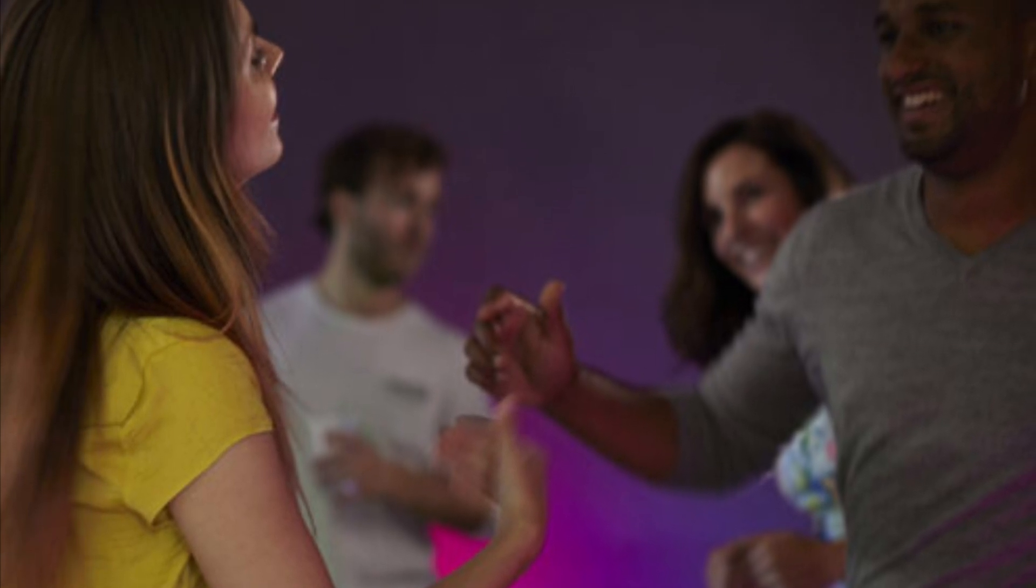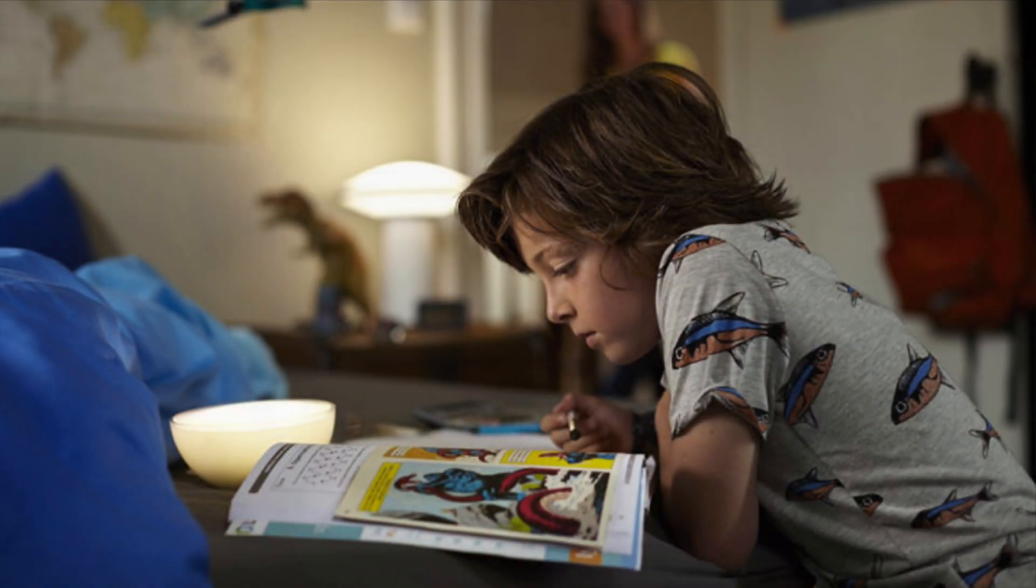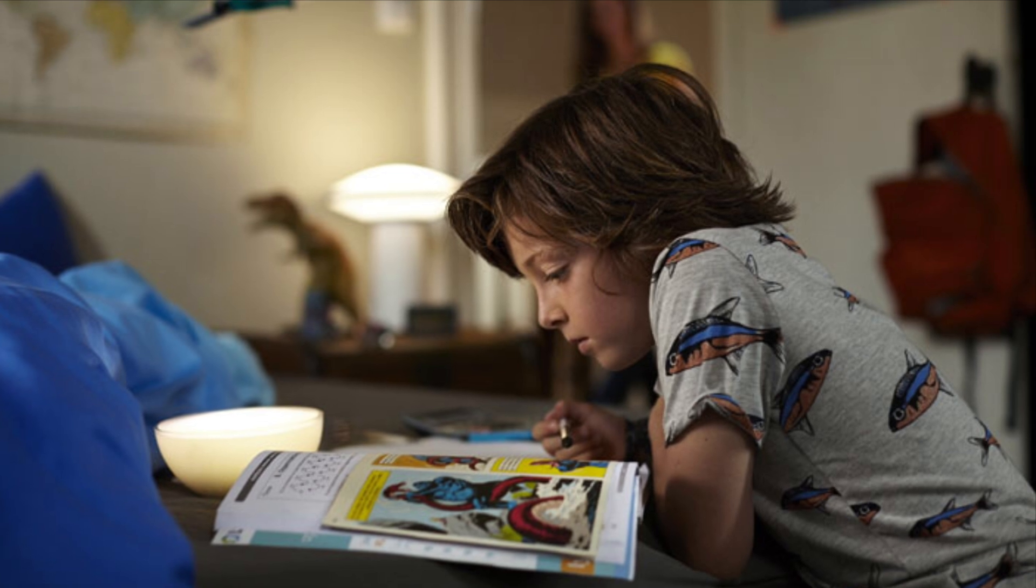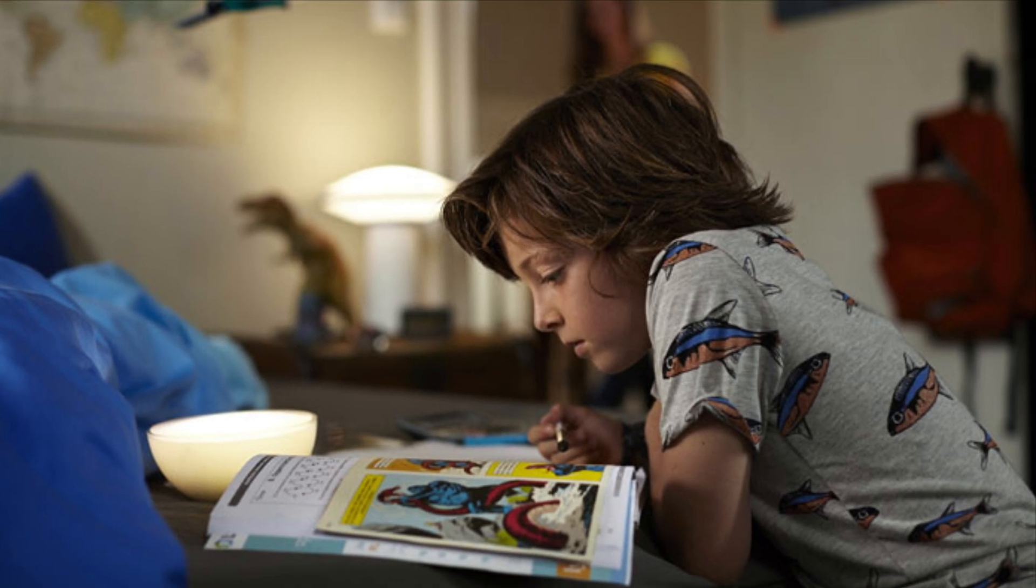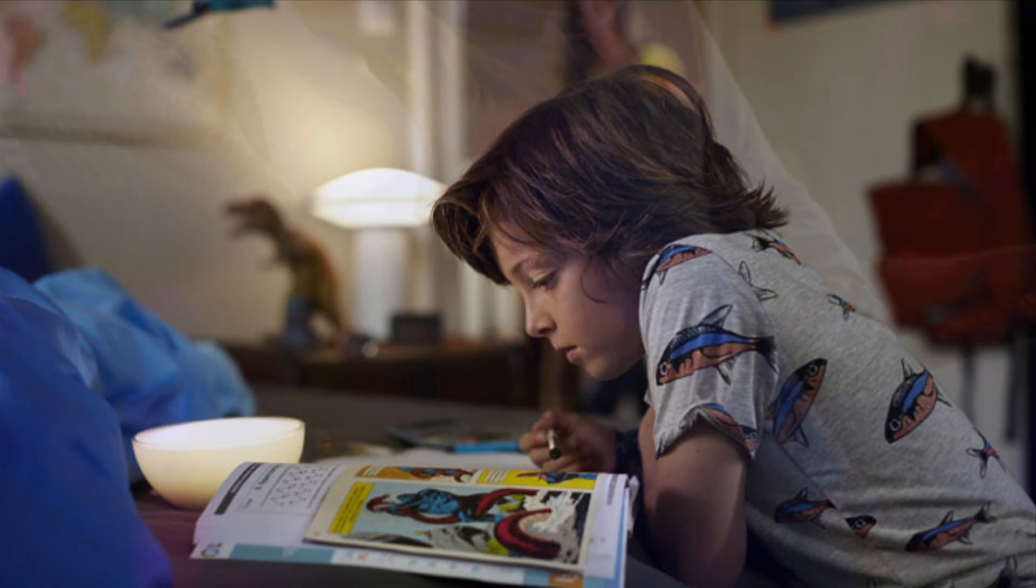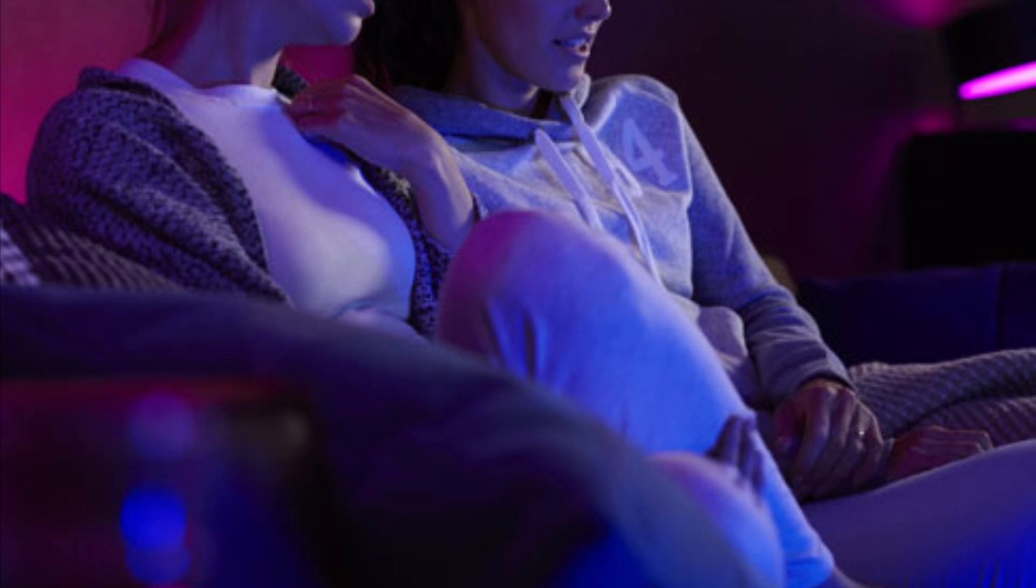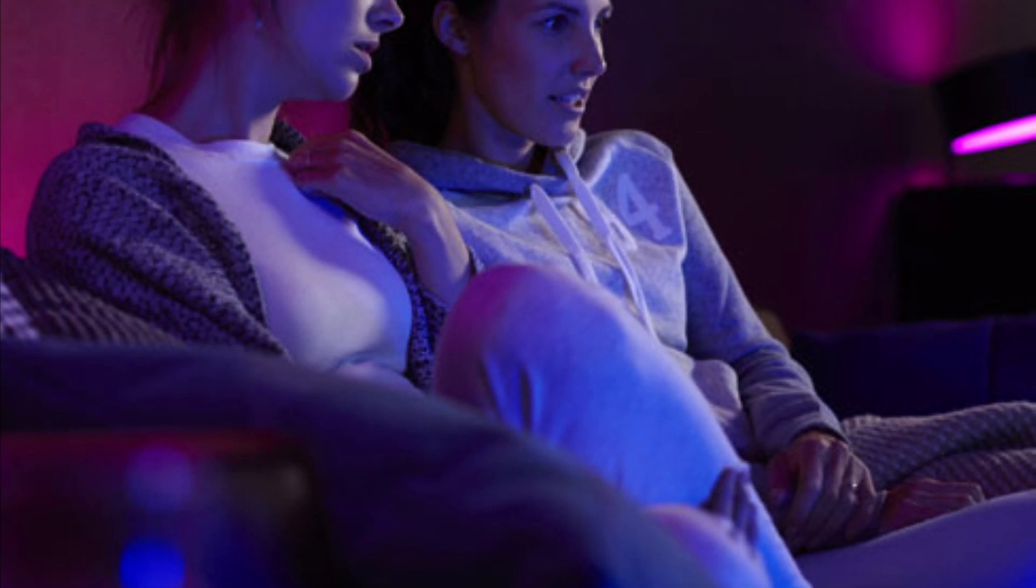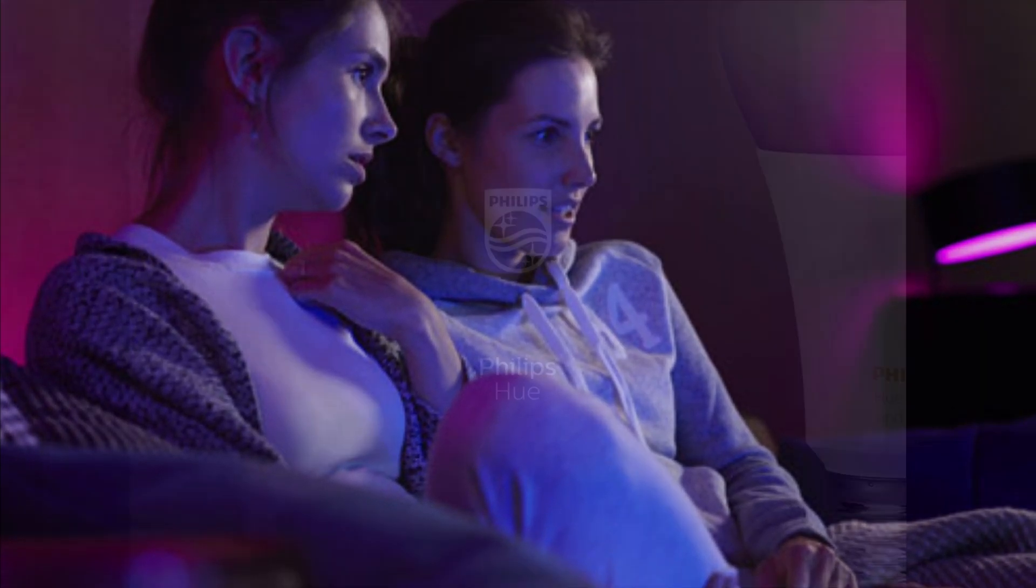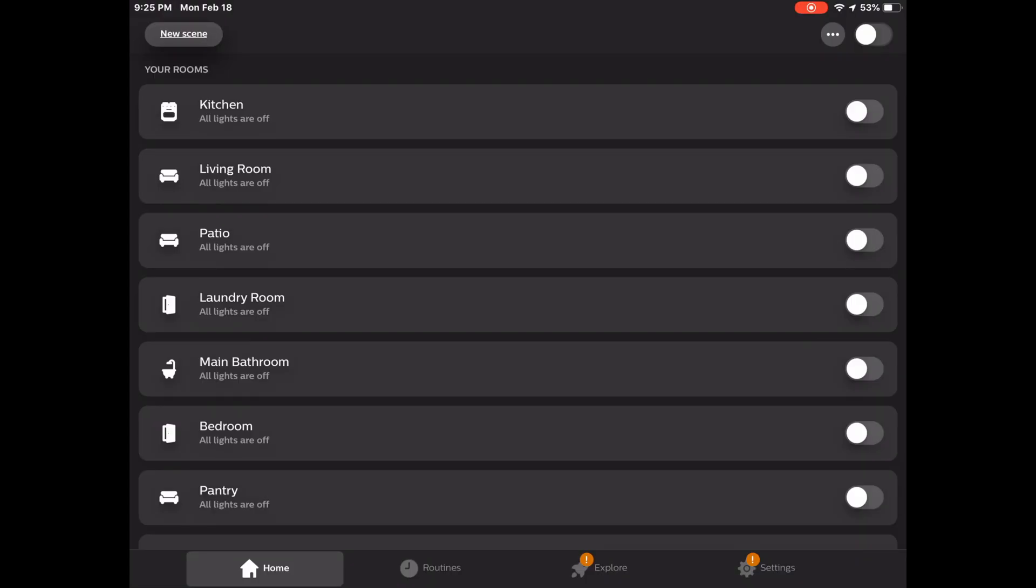Now one thing you'll definitely want to keep in mind before getting started here is that you will need the Philips Hue Bridge version 2 in order for all of this to happen. You'll also want to make sure it's set up in HomeKit.